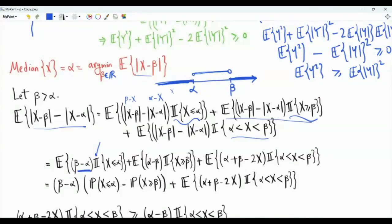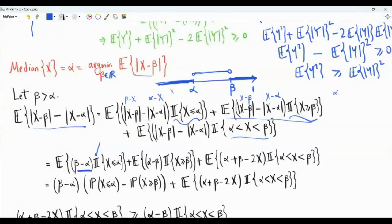For the second term, x is greater than or equal to beta, which is assumed to be above alpha. The magnitude of x minus beta is x minus beta, and the magnitude of x minus alpha is x minus alpha. So x minus beta minus x minus alpha equals alpha minus beta. Alpha minus beta can be taken outside, and we have the probability that x is greater than or equal to beta. This can be written as minus times beta minus alpha times that probability.